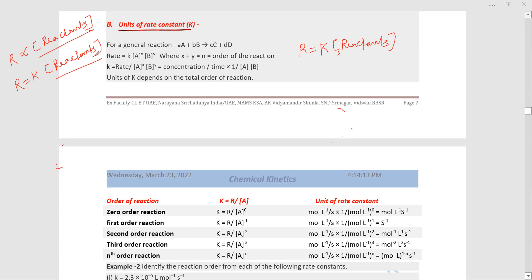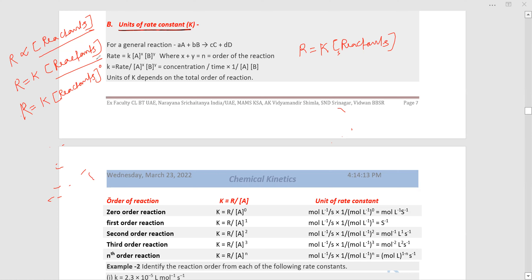We will now take different order reactions. For a zero order reaction, R is equal to K into the concentration of reactants to the power zero. The power is zero because it is a zero order reaction.